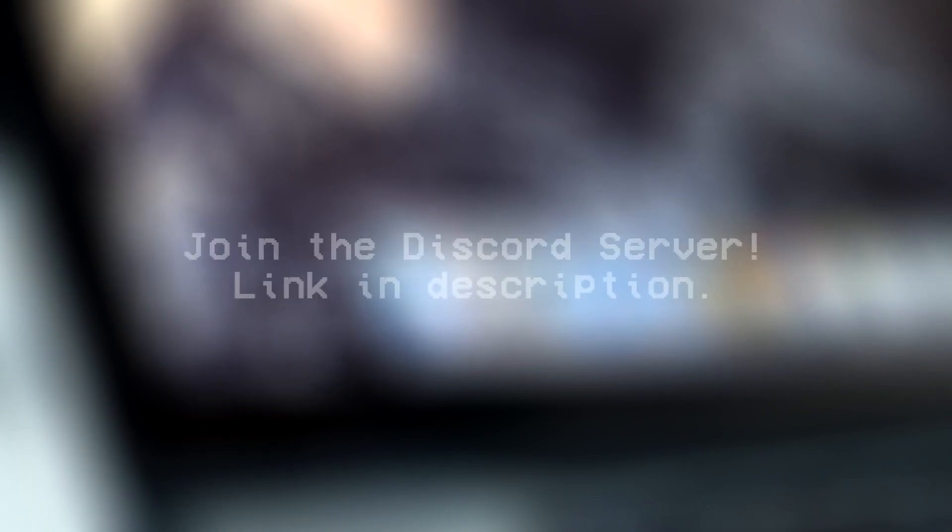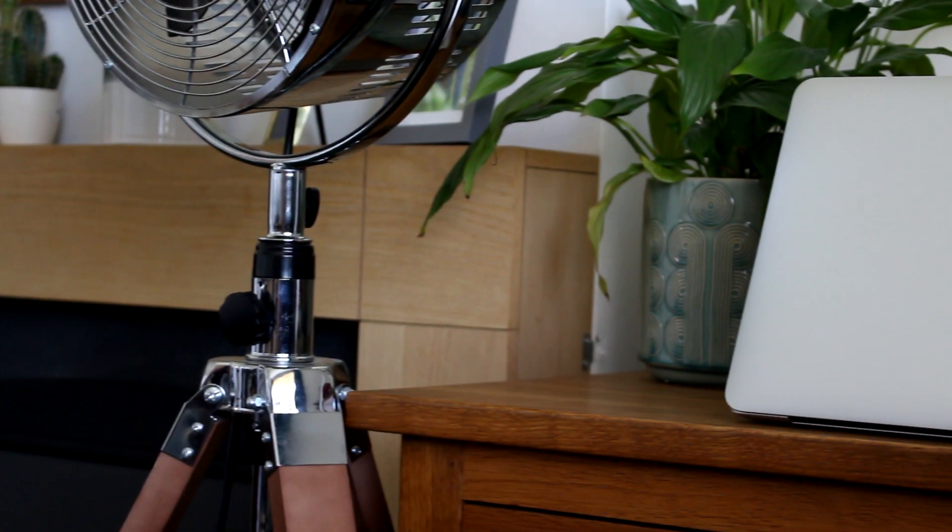If you want to talk to me directly or join the growing TechMW community, consider joining the Discord server. A link is in the description below.